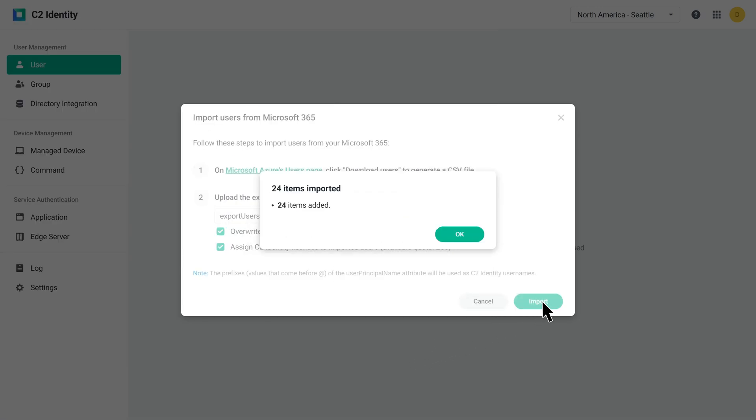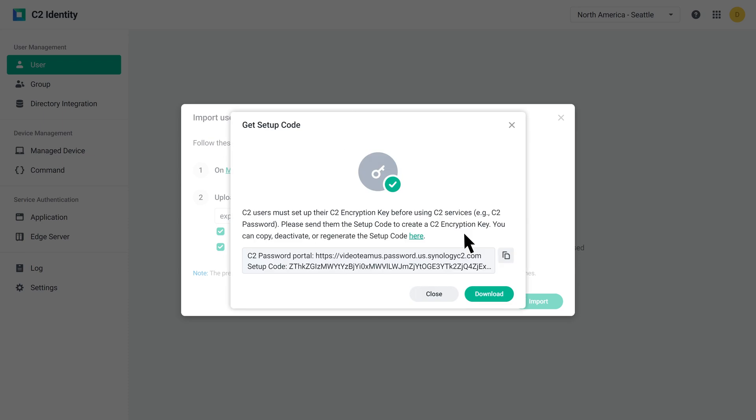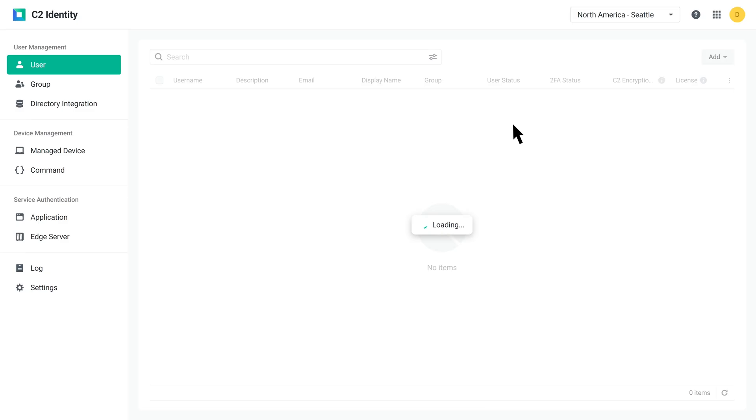If you're on a business plan, you'll get a setup code to share with employees. Once an employee uses this code to set up their C2 encryption key, they'll be able to use C2 Password for password management.